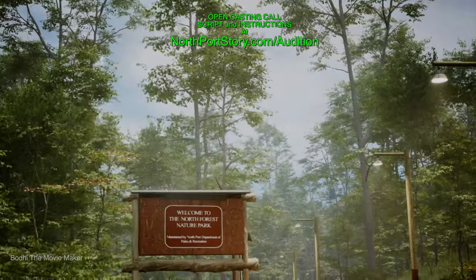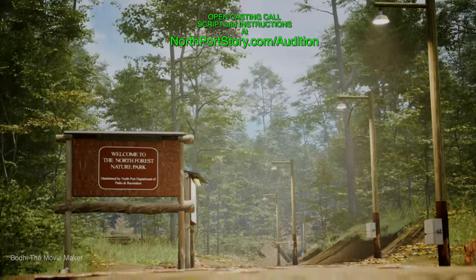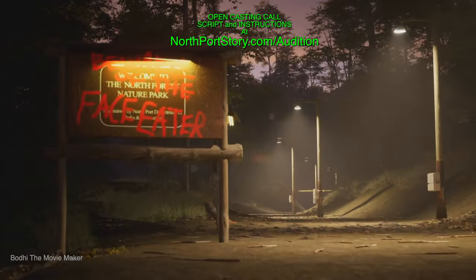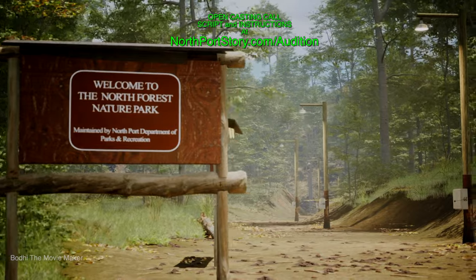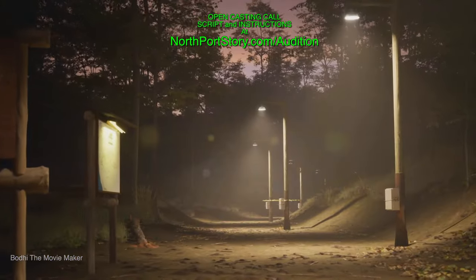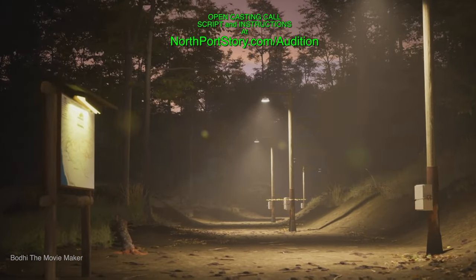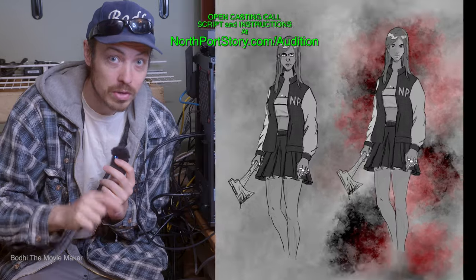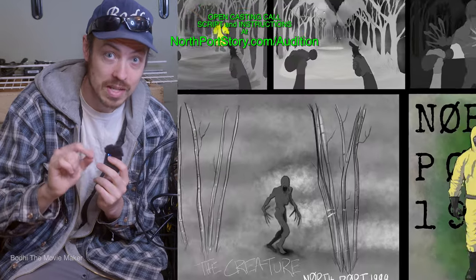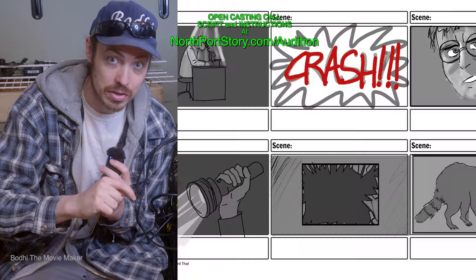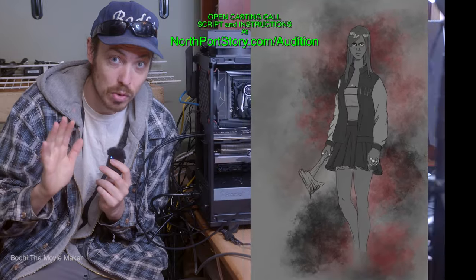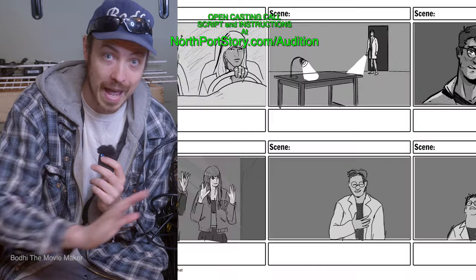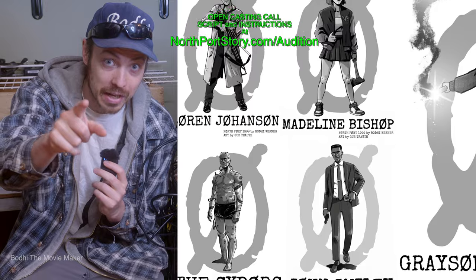We are making a short horror film in Unreal Engine. The horror film is based on my novel, Northport 1999. We are currently hosting open auditions. Go to northportstory.com forward slash audition or go to the link in the description. We got at least six voice acting roles open to any level of experience. So go check it out. All right guys, love you. Bye!